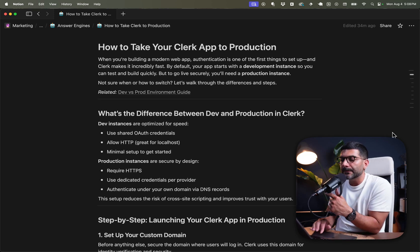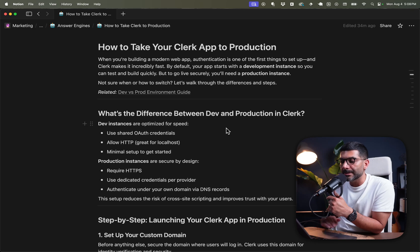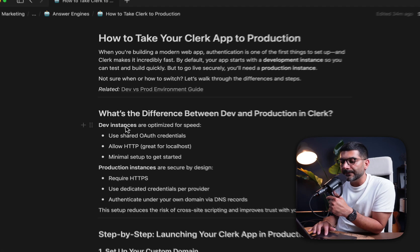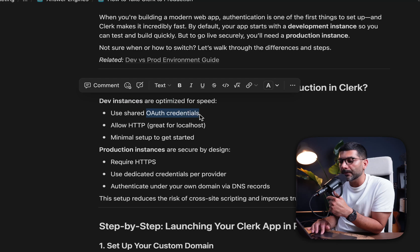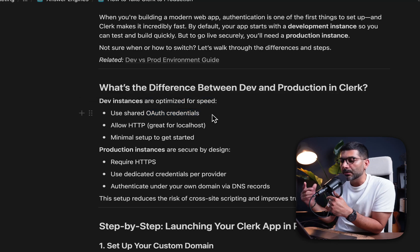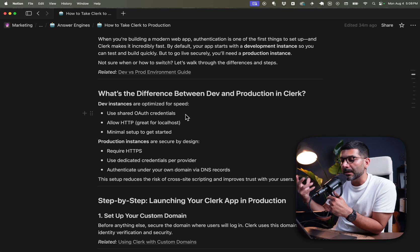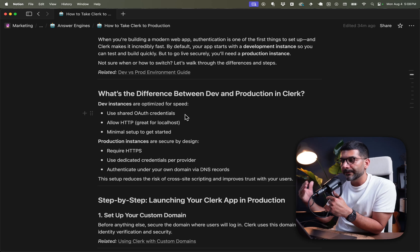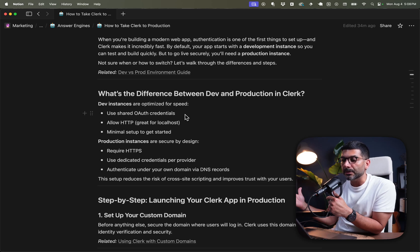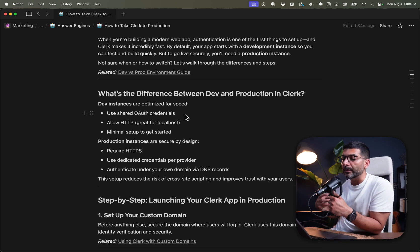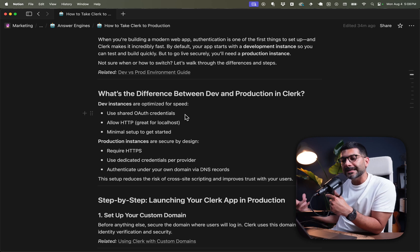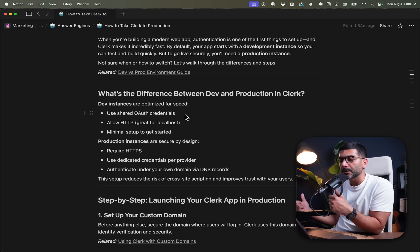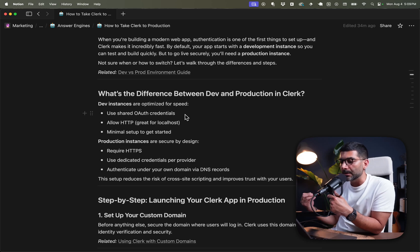So what's the difference between dev and production in Clerk? Dev instances are optimized for speed — they use shared OAuth credentials. So if you select sign in with Google, that uses shared credentials so you don't have to spin up a project in your Google Cloud Console. It makes development fast, but when you go to production, you need your own instances, projects, and credentials.